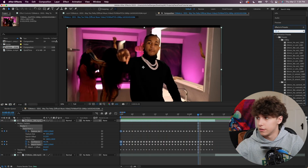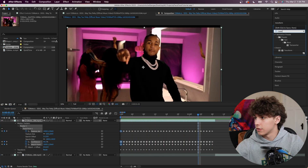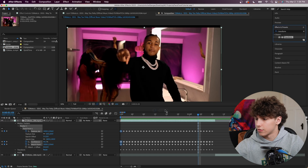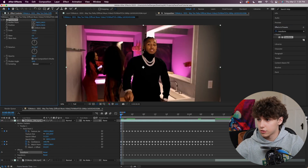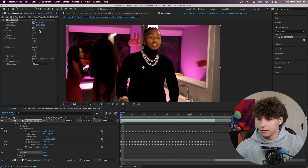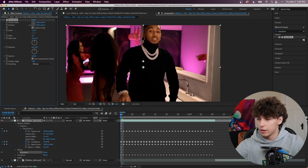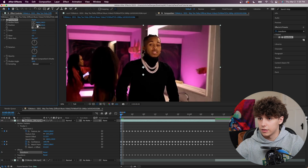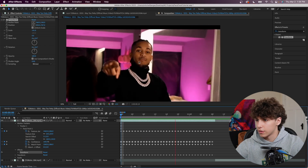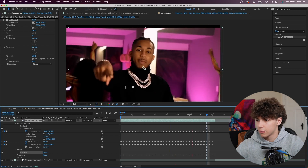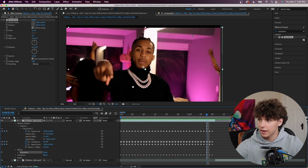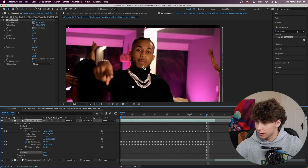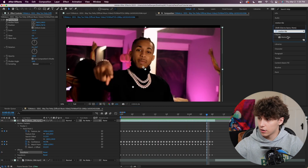Now we want to zoom in and position it so his face is in the middle of the screen. You can do that with the Transform effect — drag that onto our clip. In the effect controls, go ahead and zoom in and position it so his face is in the middle. It looks pretty good right there, but we've got a black edge on the top that we obviously don't want.